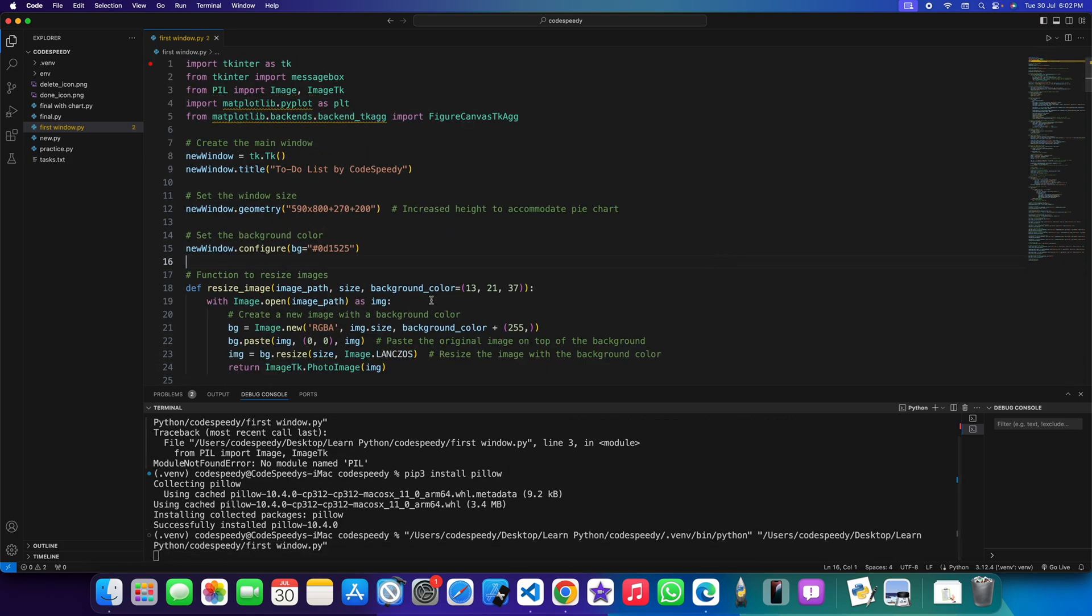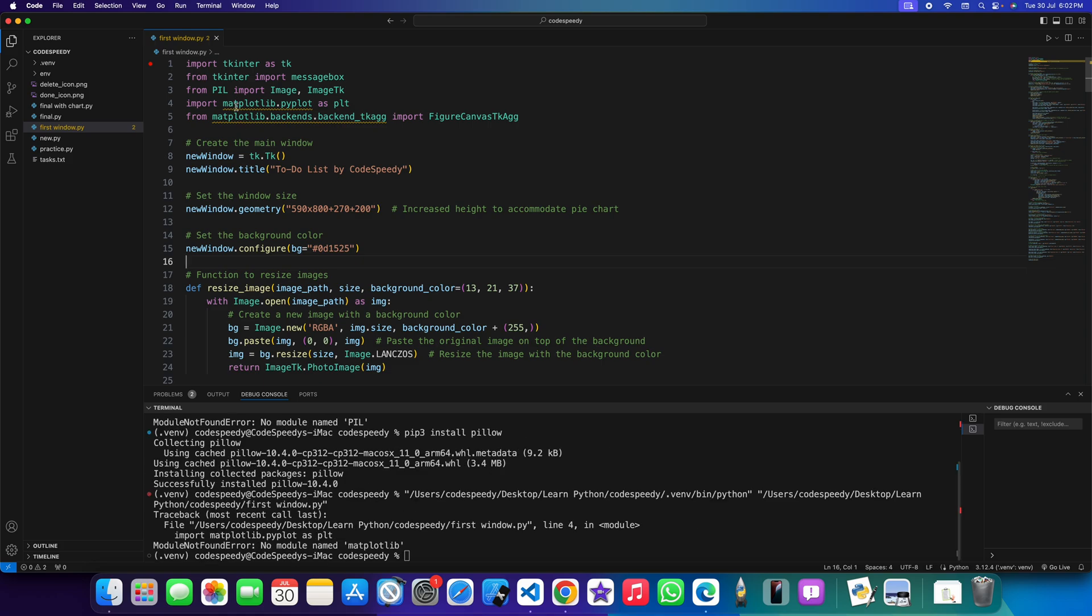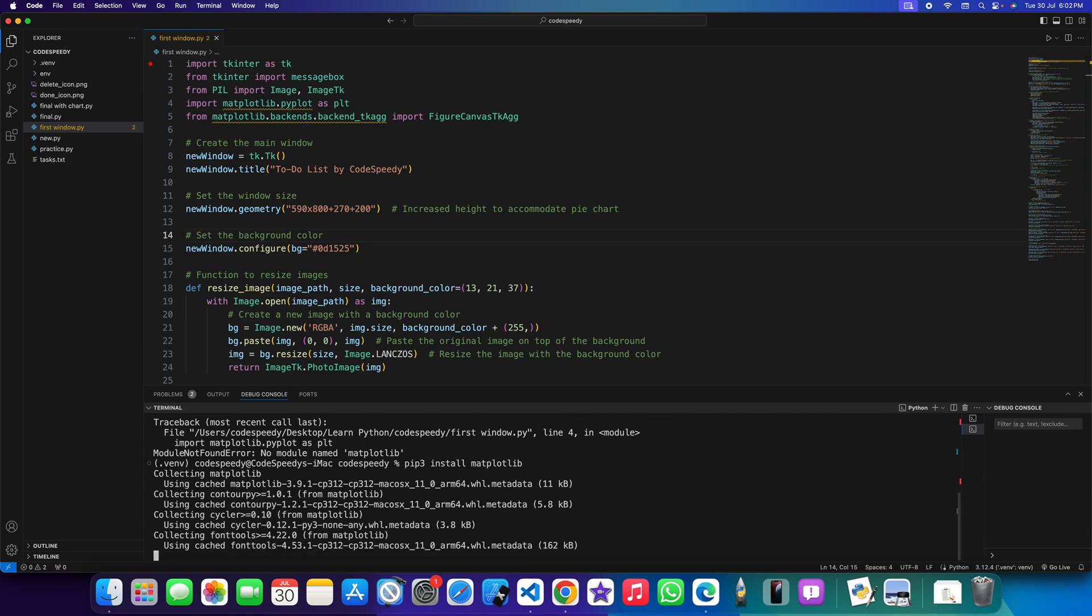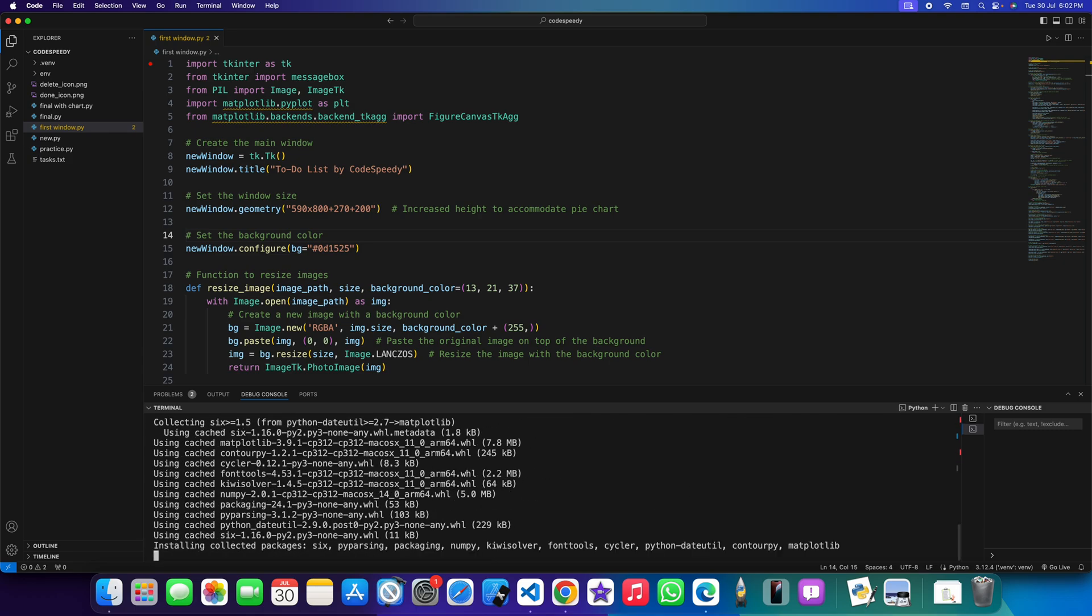Now you can see this library is working. There is no yellow line under this. Now I just need to install matplotlib. So the issue is with VS Code.